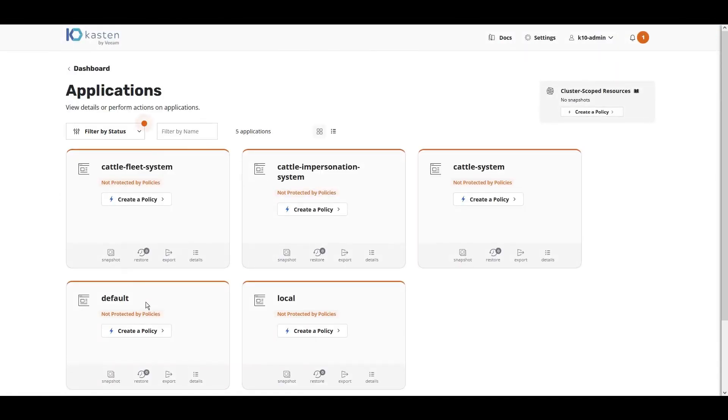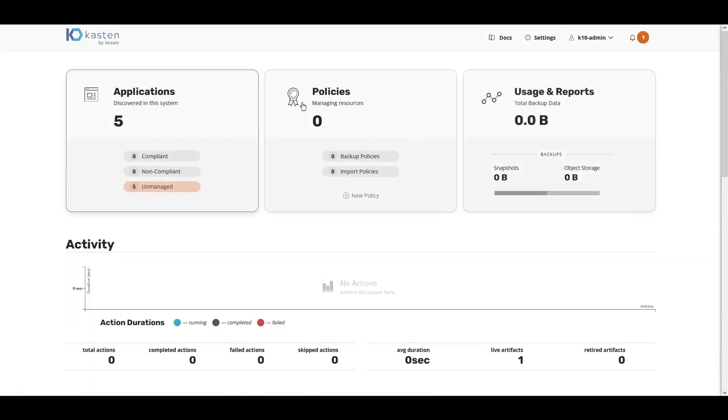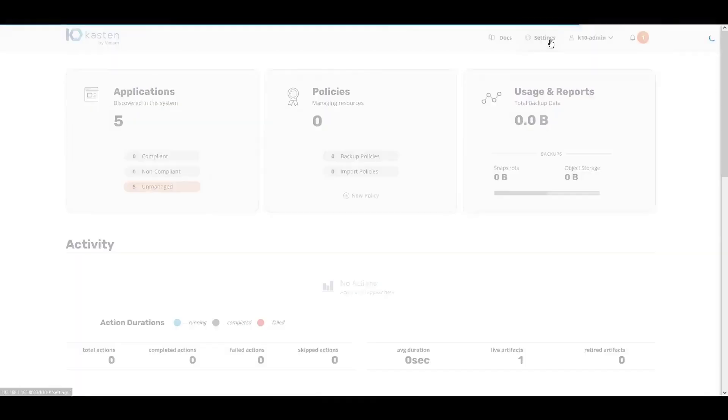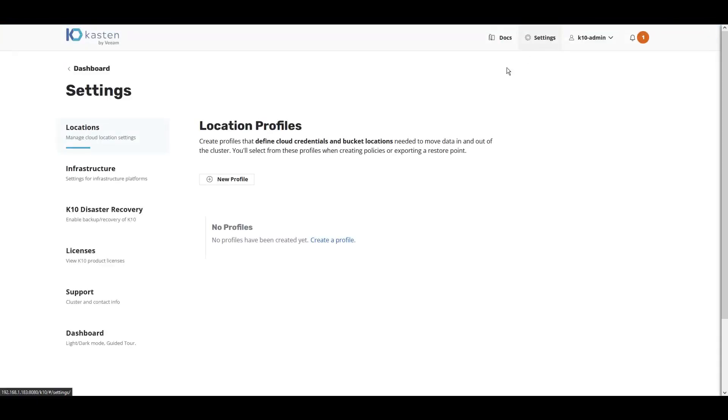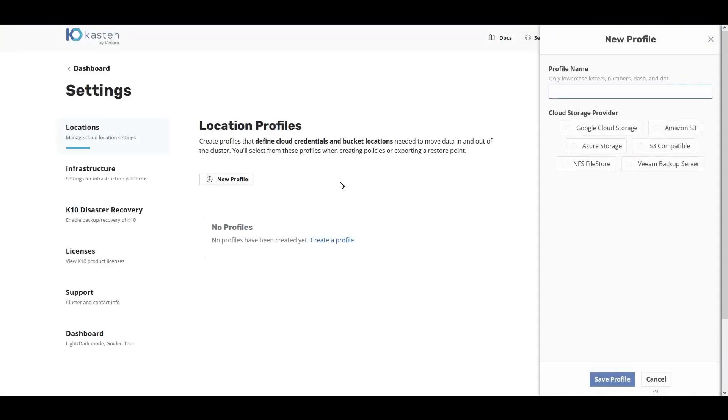We automatically discover all installed applications within the Kubernetes cluster. The first thing that we'll do is click Settings and set up a location profile. Location profiles are used as the target for our retention for our backup.